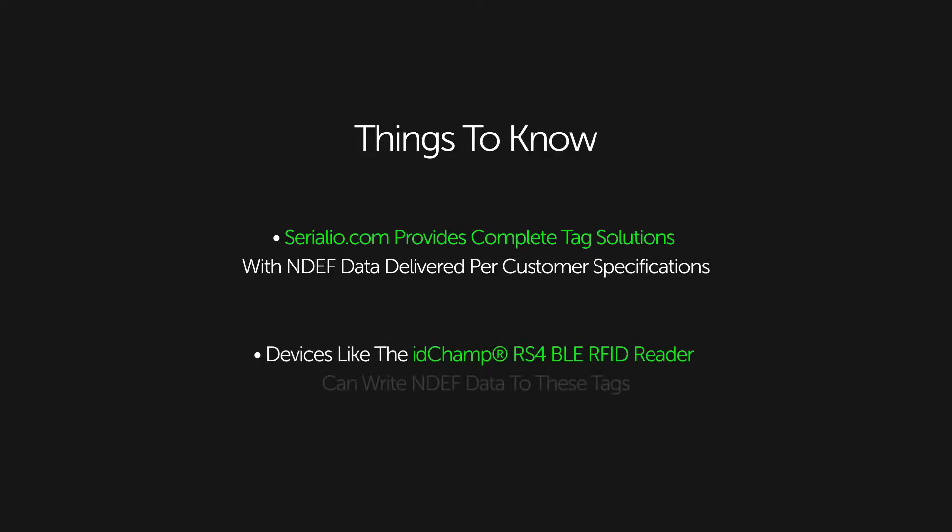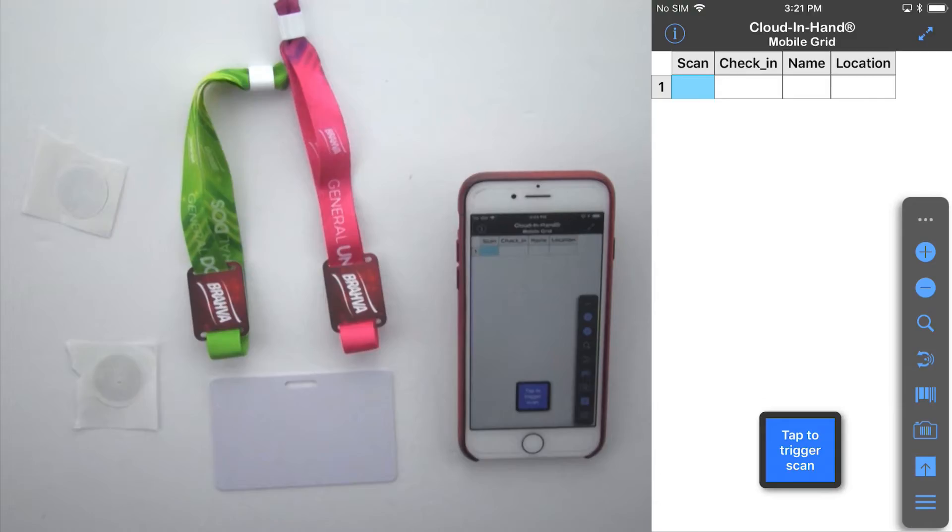In this example, we're using Cloud in Hand Mobile Grid for iOS. We've wirelessly downloaded the roster to the iPhone and are ready to start scanning attendees.